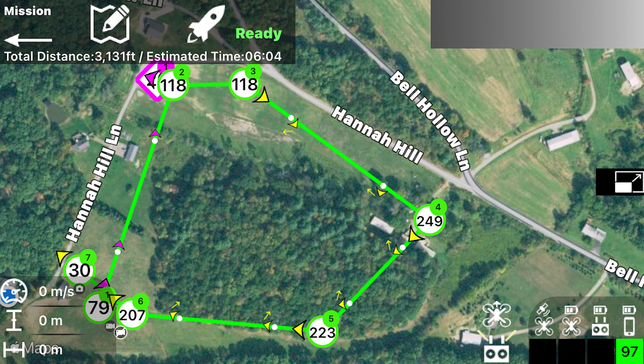Finally, it goes to waypoint number six, where the altitude again decreases to 207 feet. At that waypoint, waypoint number six, it turns off the recording. The drone then goes to waypoint number seven, decreasing its altitude to 30 feet. It stops the mission, where I take control and land it in my hand.